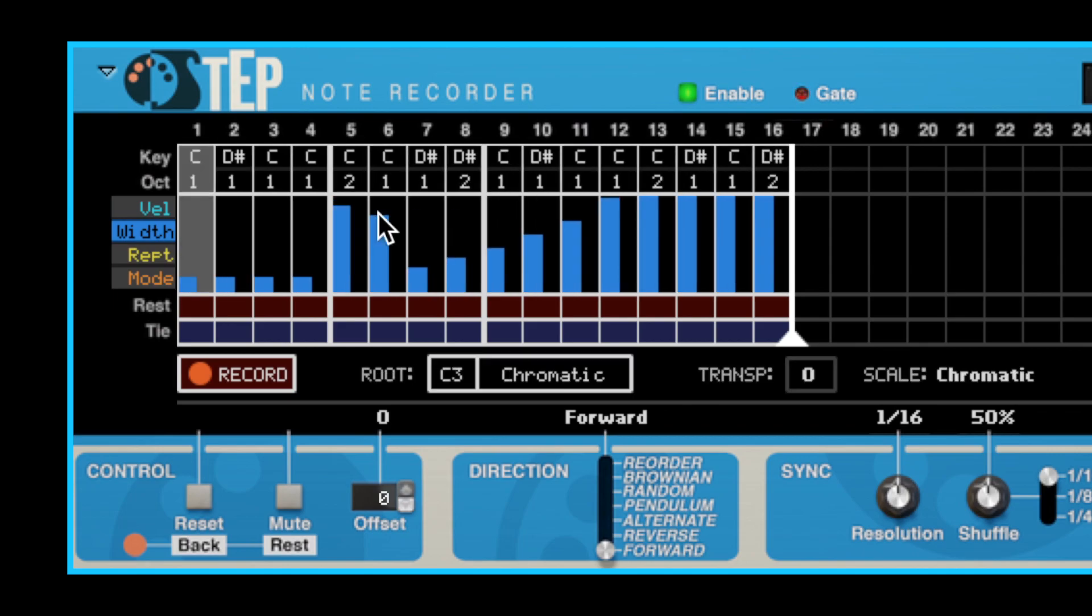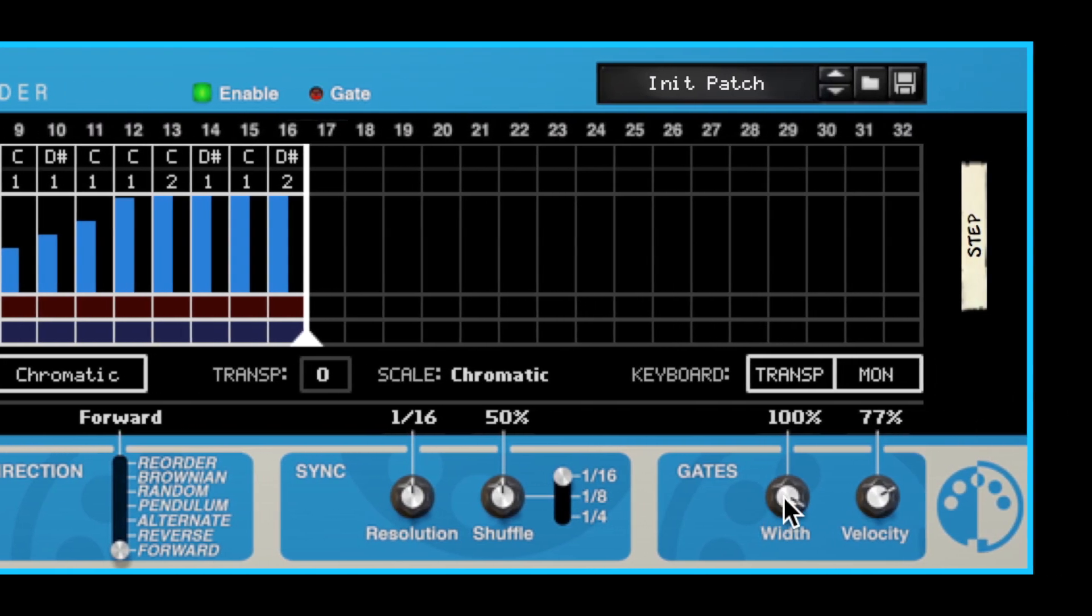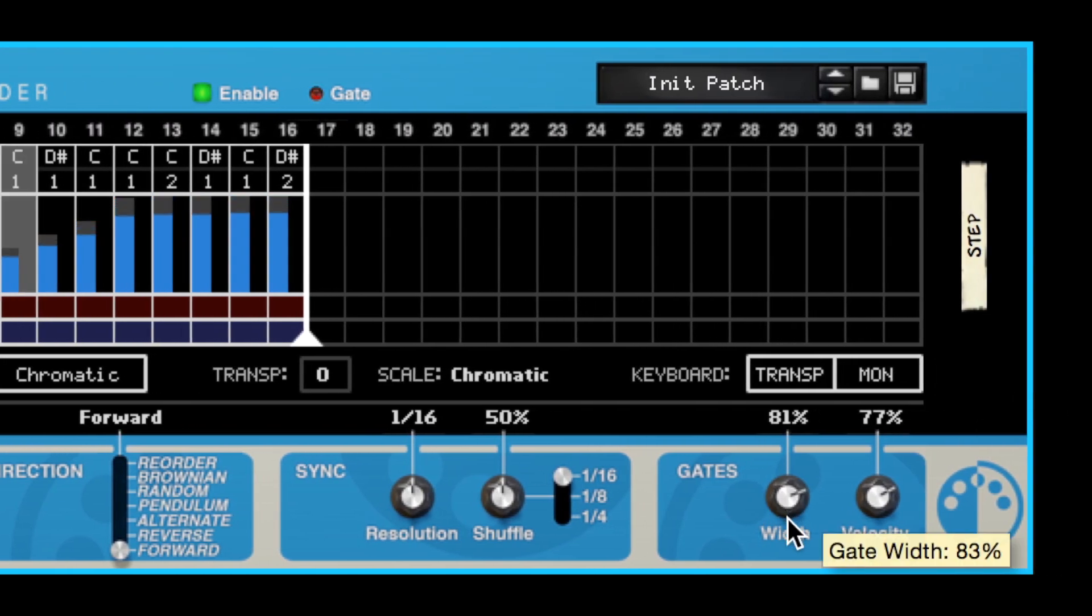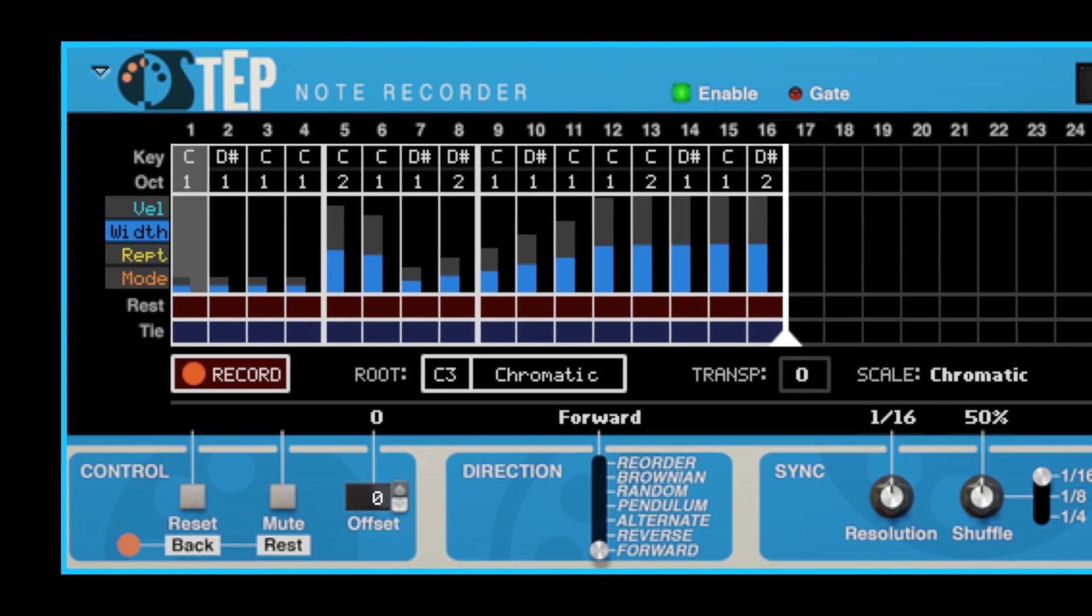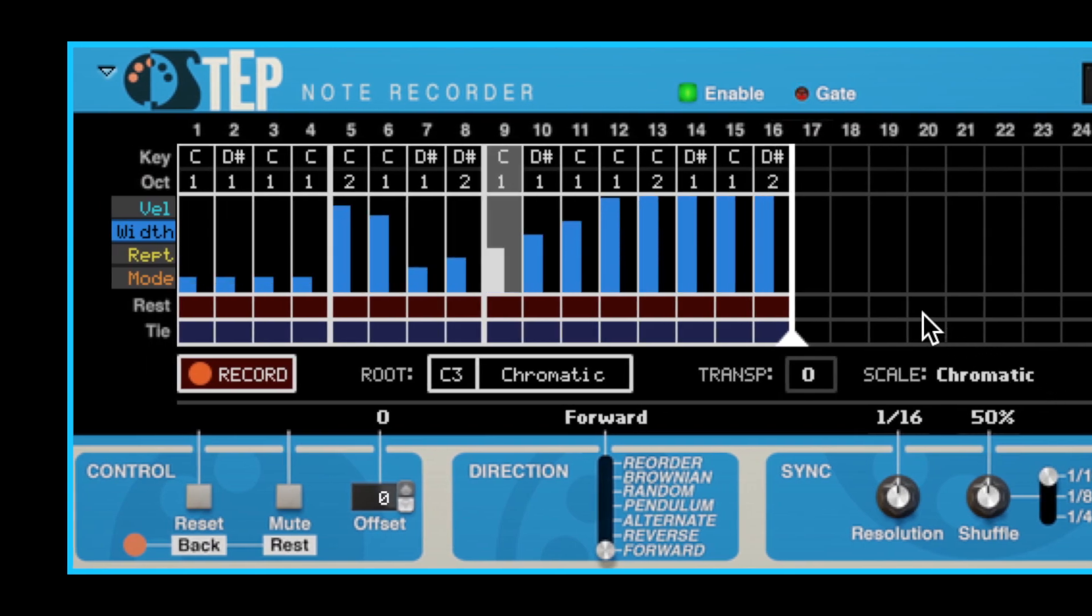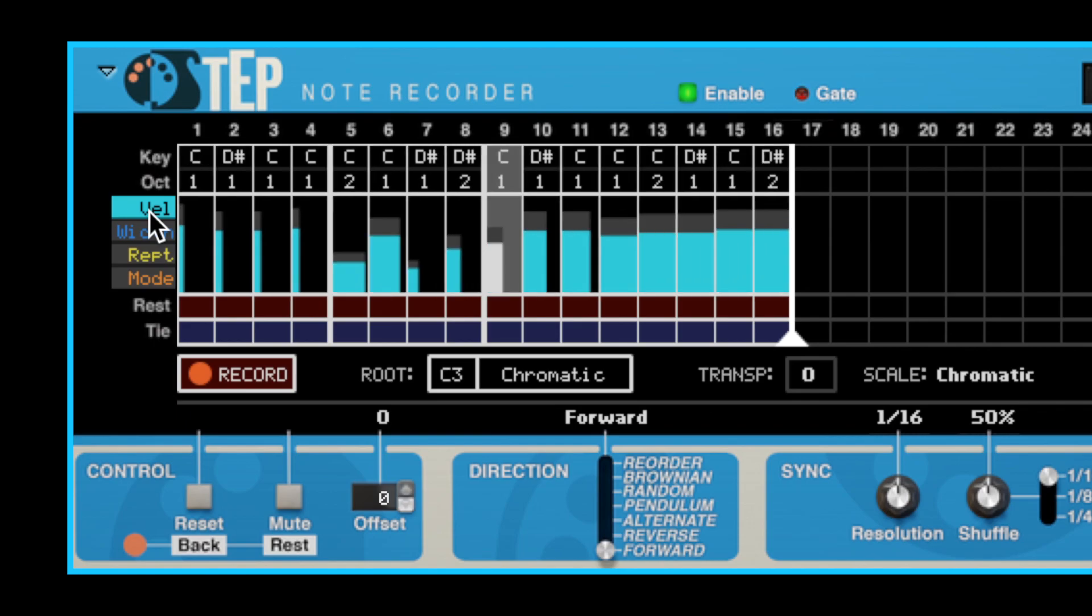The individual gate widths are scaled by the Global Width knob, similar to how velocities are scaled by the Velocity knob. If you switch back to the Velocity view, you'll see that the width of the velocity bars corresponds to the actual gate width of the steps.